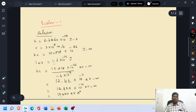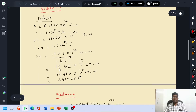1 electron volt is equal to 1.6 × 10⁻¹⁹ Joule. Therefore, the value of HC in terms of electron volt is obtained by dividing by 1.6 × 10⁻¹⁹. Doing this operation, we get the value 12.42 × 10⁻⁷ electron volt·meter.